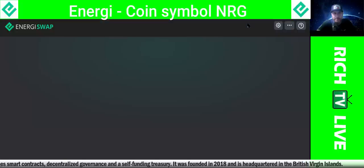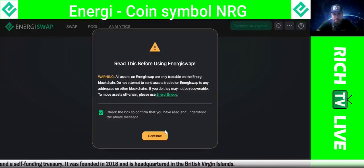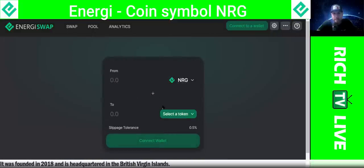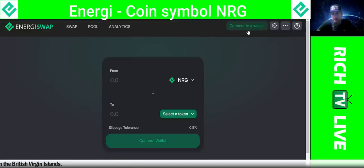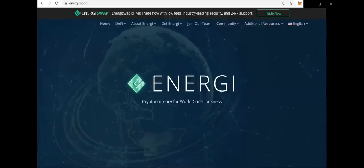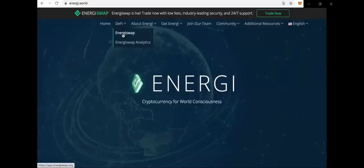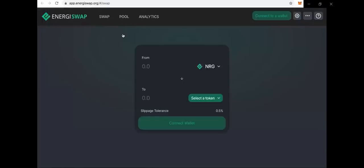Click on trade now. Check the box, continue. And you can literally start trading and swapping energy. You can connect to a wallet, and what I want to do is show you how you can go to EnergySwap and connect your MetaMask and add the custom RPC energy mainnet to be able to connect your wallet so that you can swap energy for ADA on the EnergySwap platform. That's what we're going to do today.